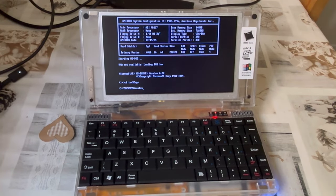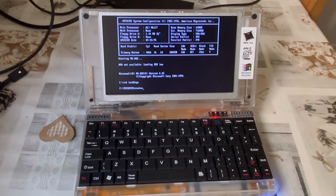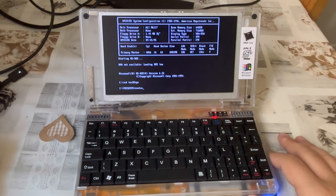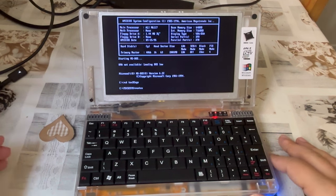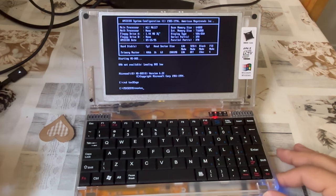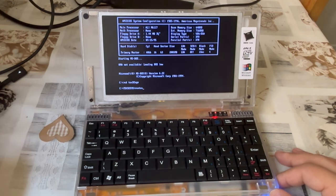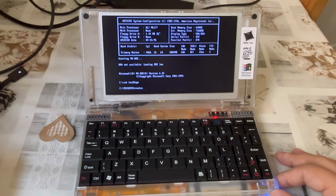Ladies and gentlemen, thank you for joining today. This is your host, Nino, inviting you to explore a new operating system running on top of MS-DOS called TSX32,